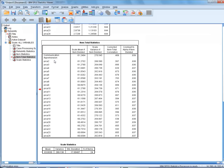And if you scroll down, you'll notice in this box right here, the item total statistics, it gives you the Cronbach's alpha if individual items were deleted. And if you scroll through that list, it looks like for the most part, if you delete any of the items, it's actually going to decrease your overall alpha reliability. Which again, the PRCA24 is one of those measures that holds together very well and tends to be very, very reliable consistently.